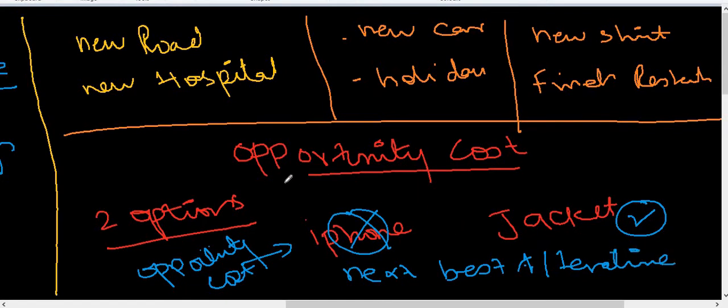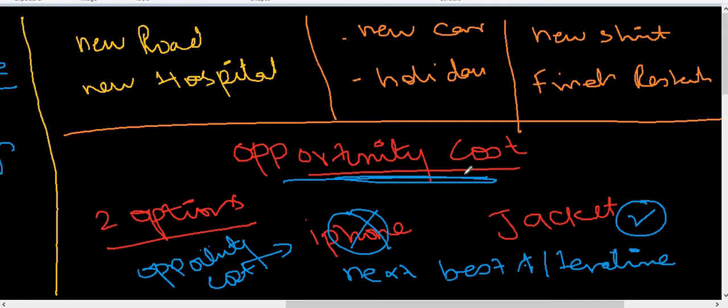Is your opportunity cost. Let me just read out the definition for you so you could understand this better. Opportunity cost is the next best alternative given up by choosing another one. So if you have chosen jacket, iPhone is an opportunity cost—that's the next best alternative.